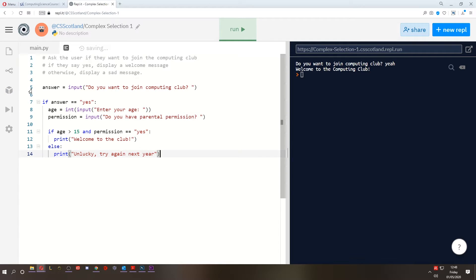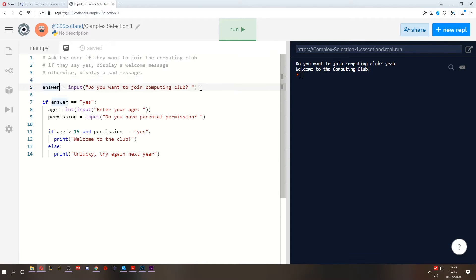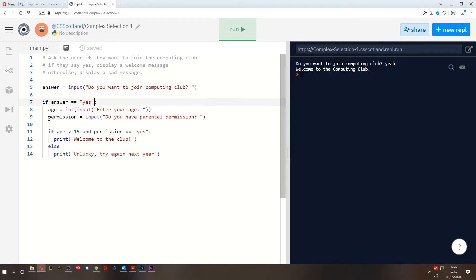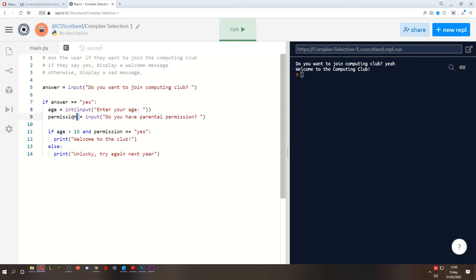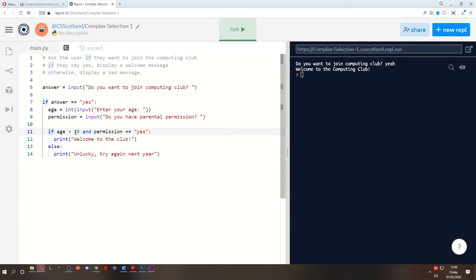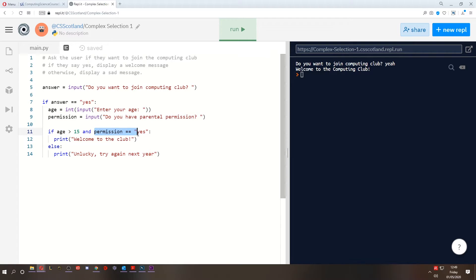So if we run down this program and figure out what it's going to do line by line in our heads, we can kind of see what's happening. So we store their answer to the question, do you want to join the computing club? If their answer is yes, we then ask them to enter their age and we memorize that. We then check if they have parental permission and we memorize that. Then if their age, and this is all happening inside this if statement as well, all of this, because this is all indented. If their age is greater than 15 and they have permission. So both of these need to be true. They need to be over 15 and they need permission.